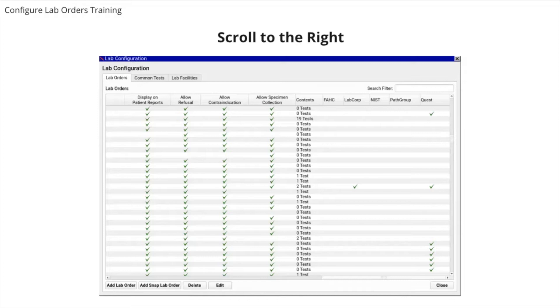Labs configured as eLabs are indicated with the green check mark under the column for the eLab vendor. Here we can see that several of these labs have been configured for Quest.